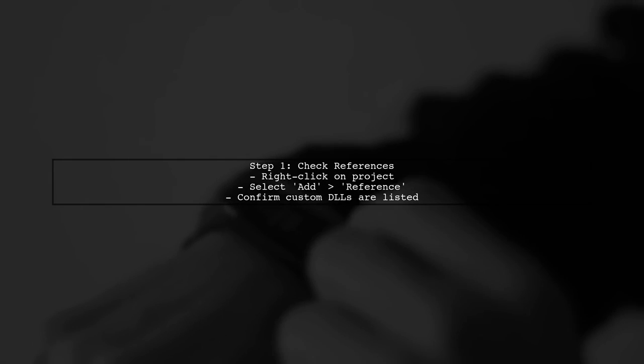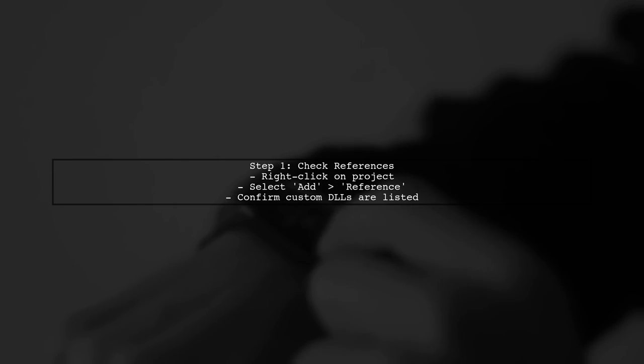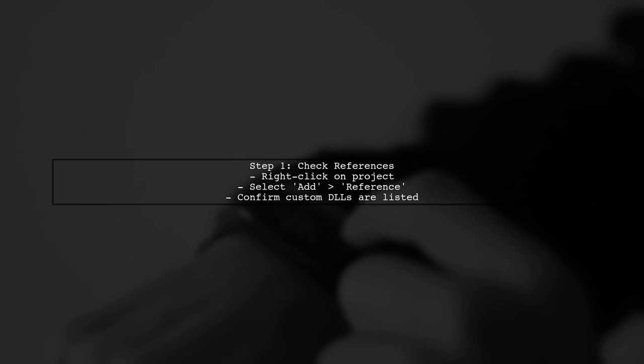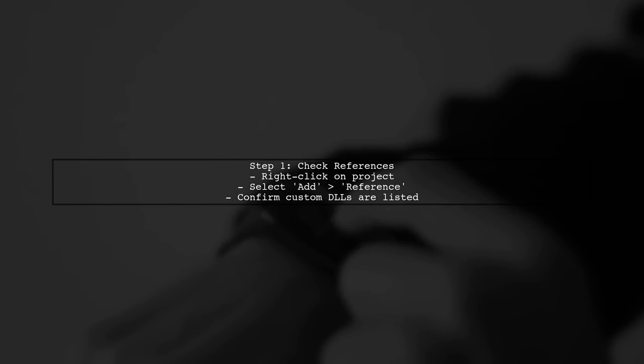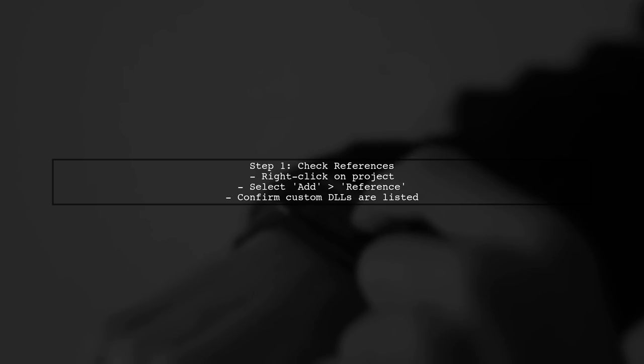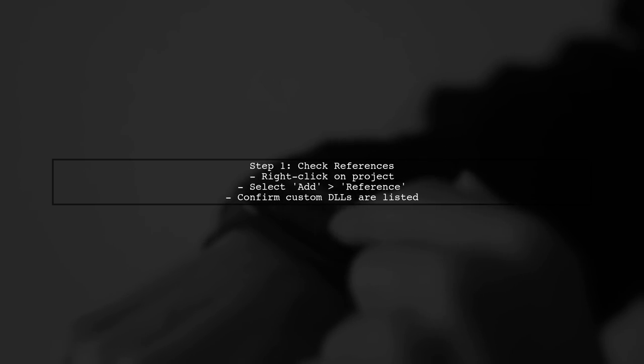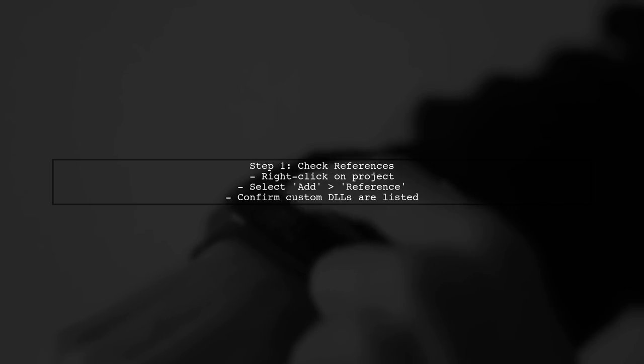First, ensure that your custom DLLs are correctly referenced in your project. Right-click on your project in Visual Studio, select Add, then Reference, and confirm that your DLLs are listed.